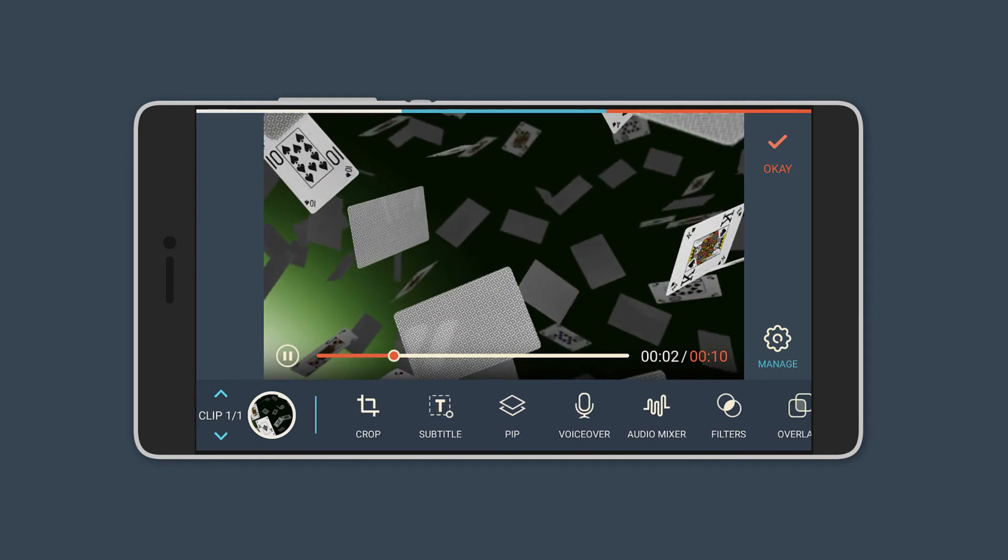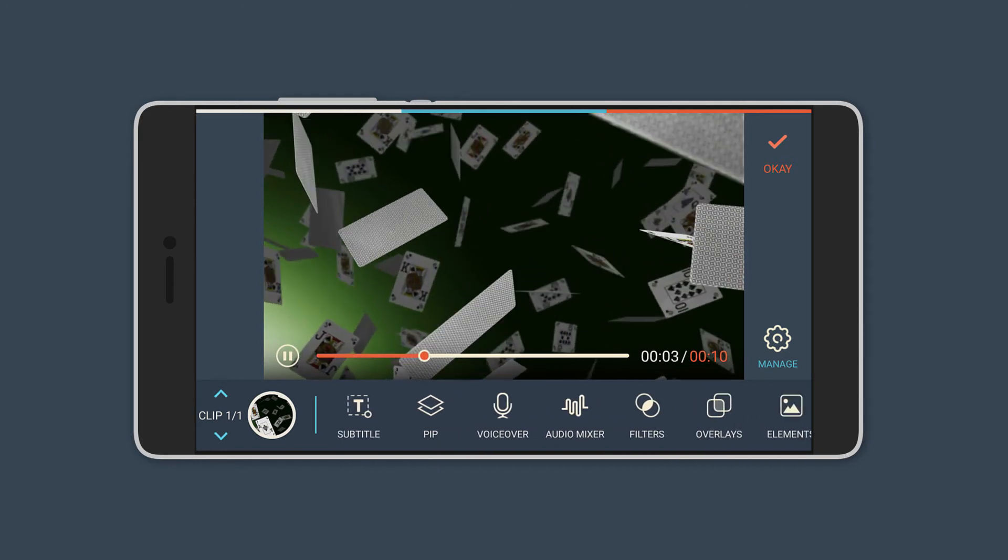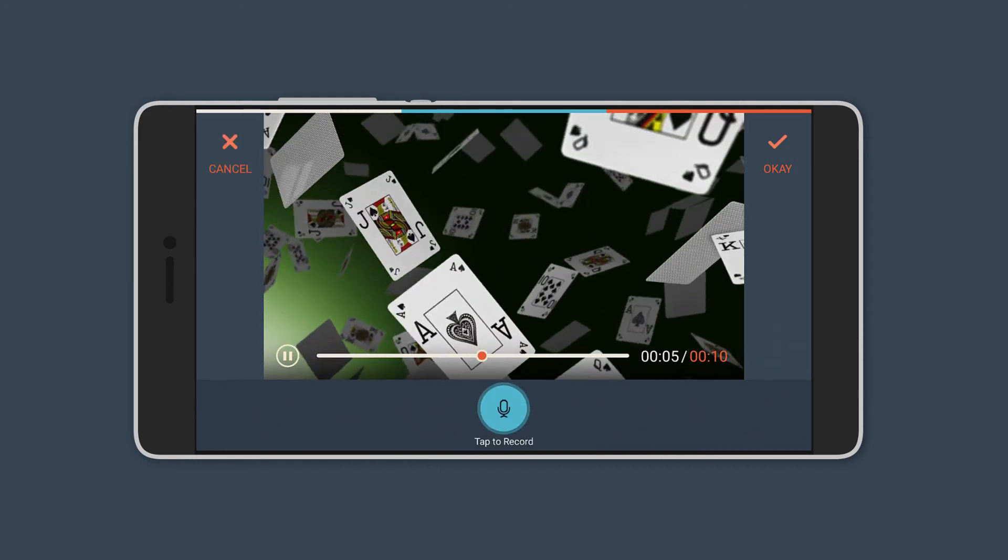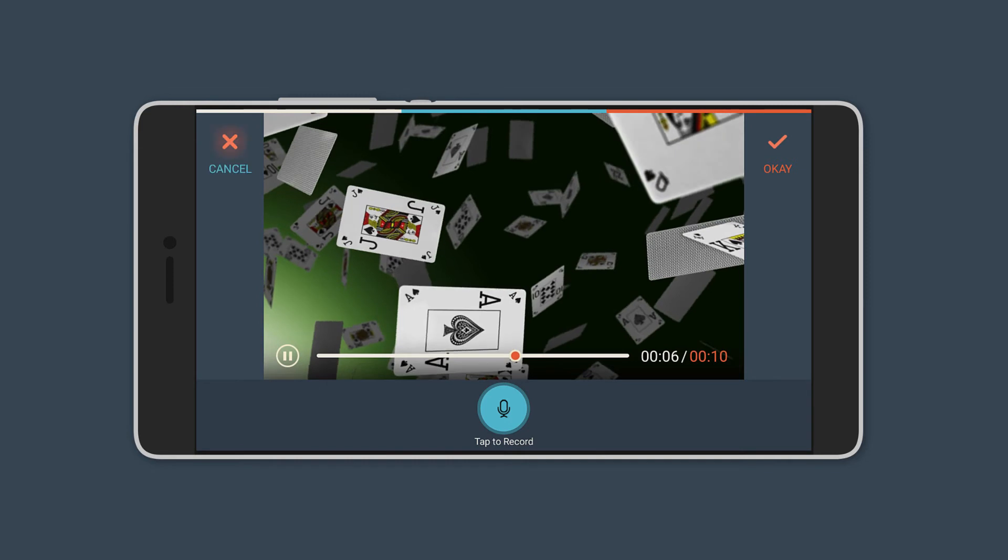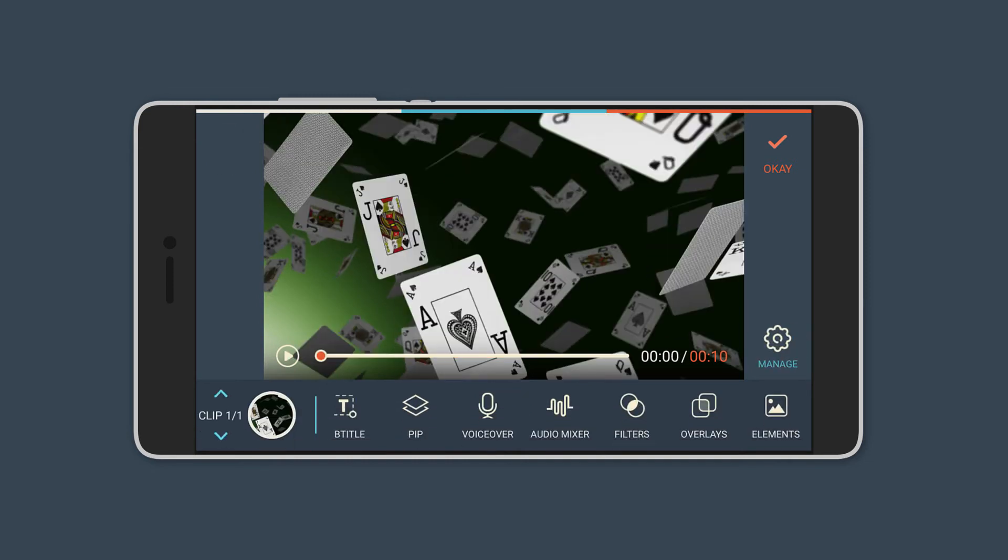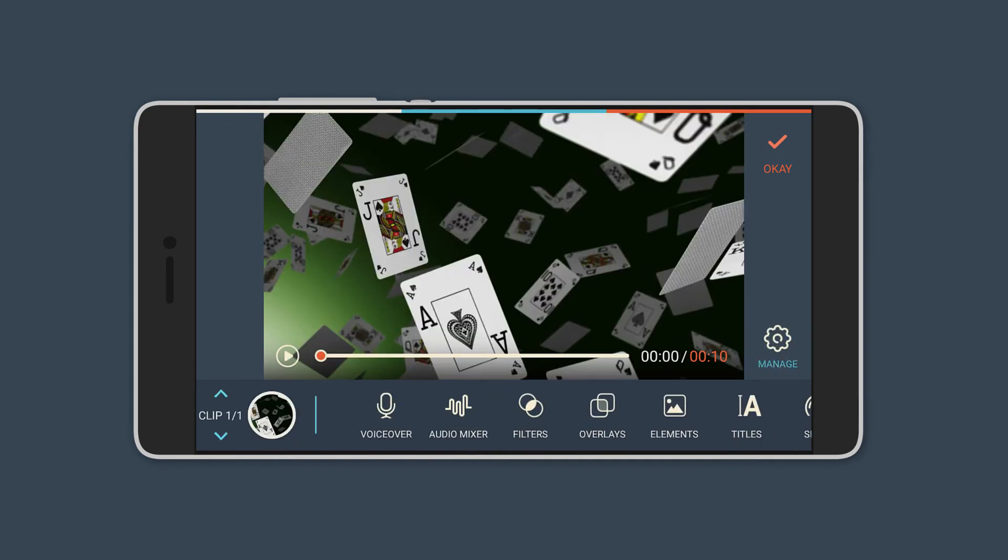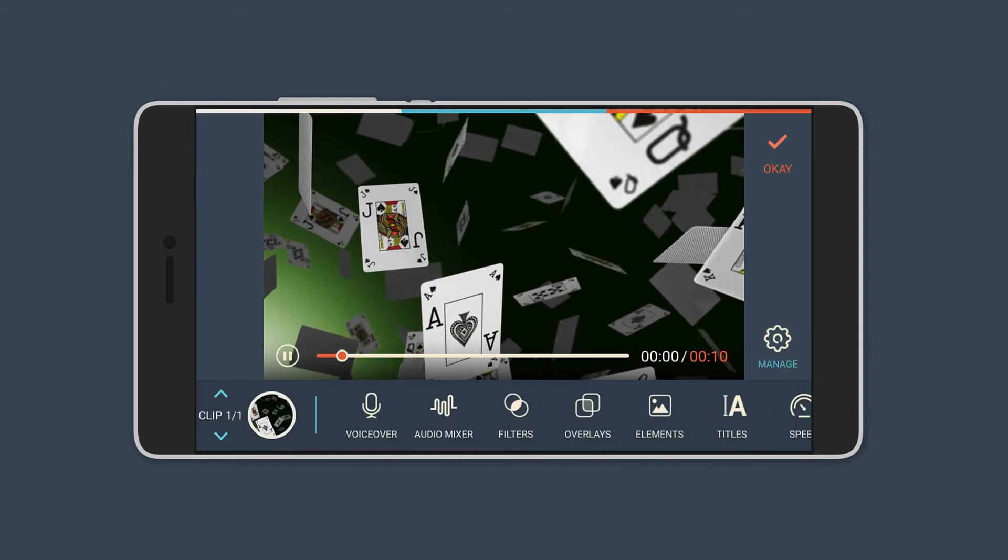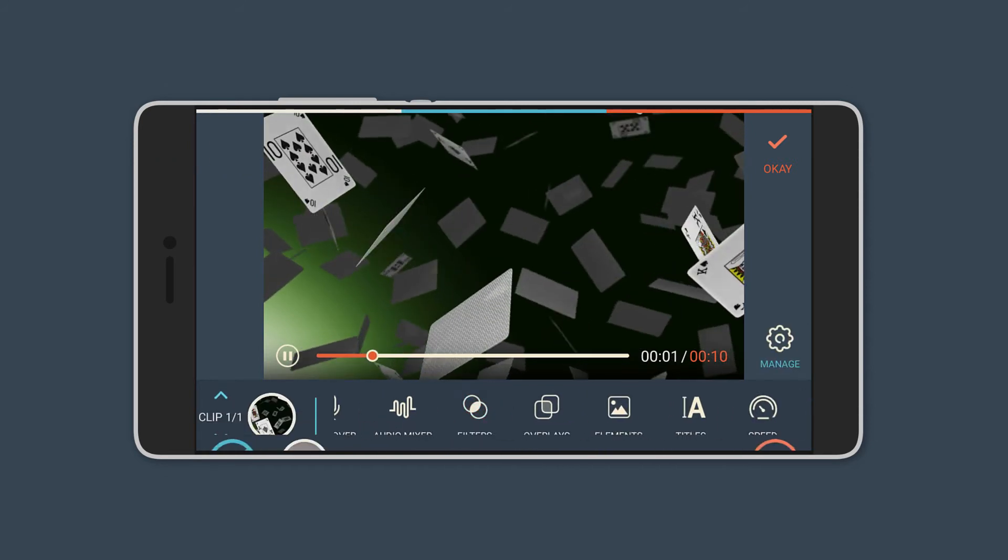You have the usual trim, crop, and rotate. You can also add text to the video in many different fonts, colors, and effects. And the app also lets you record voiceovers and even set the audio levels for different audio.